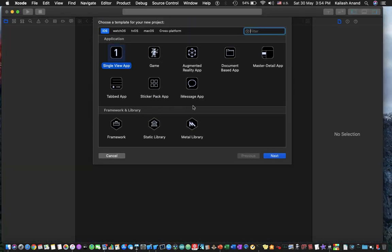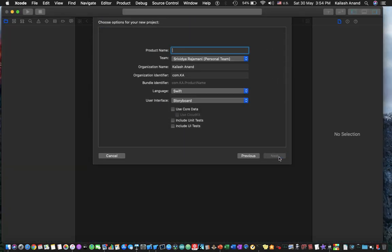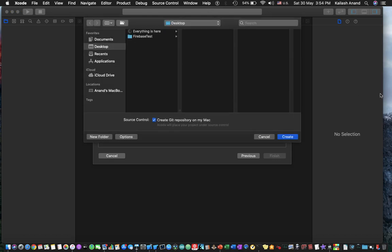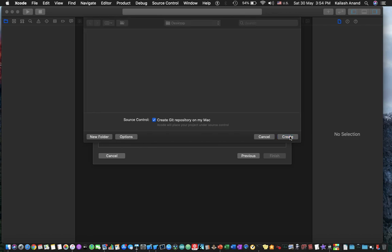So I'm going to create a new Xcode project, make it a single view app and I'm just going to call this calendar. Hit next and create this new project.